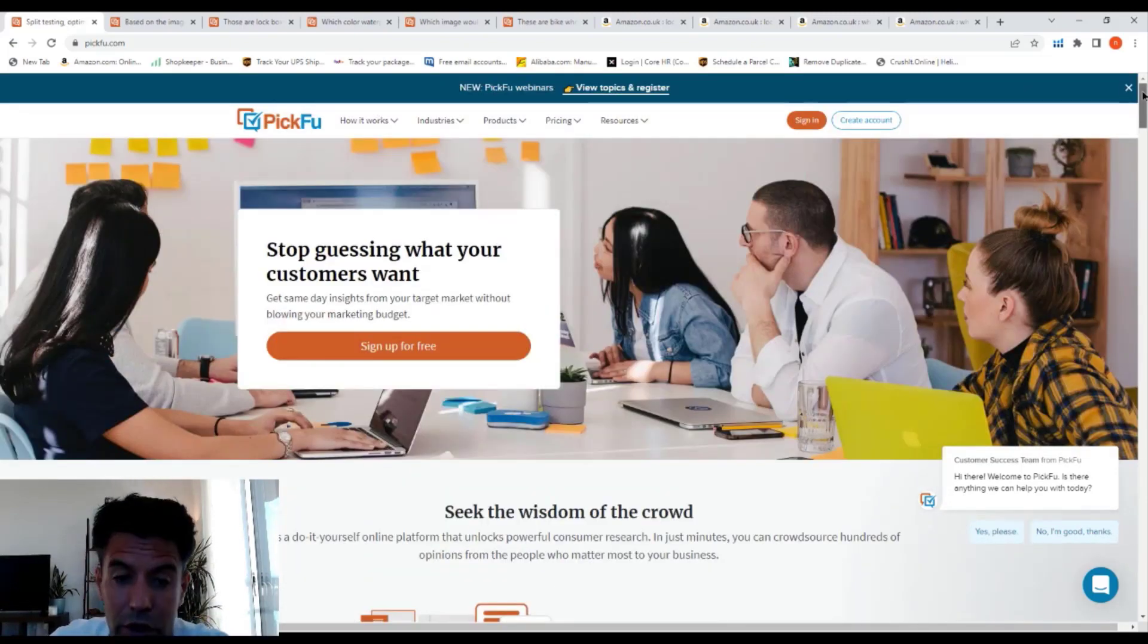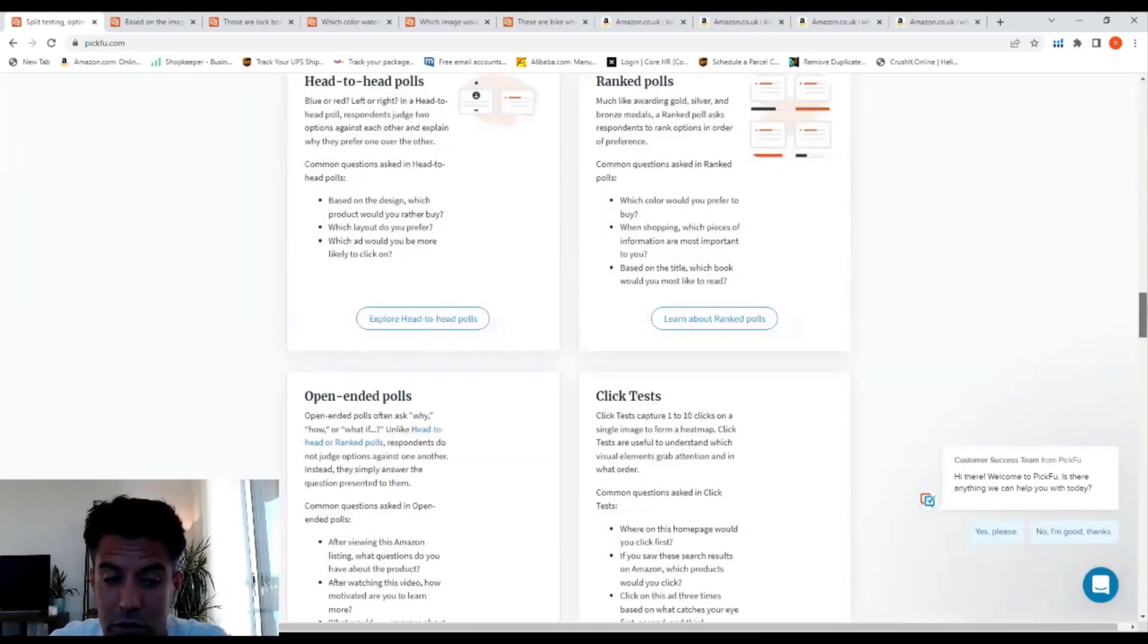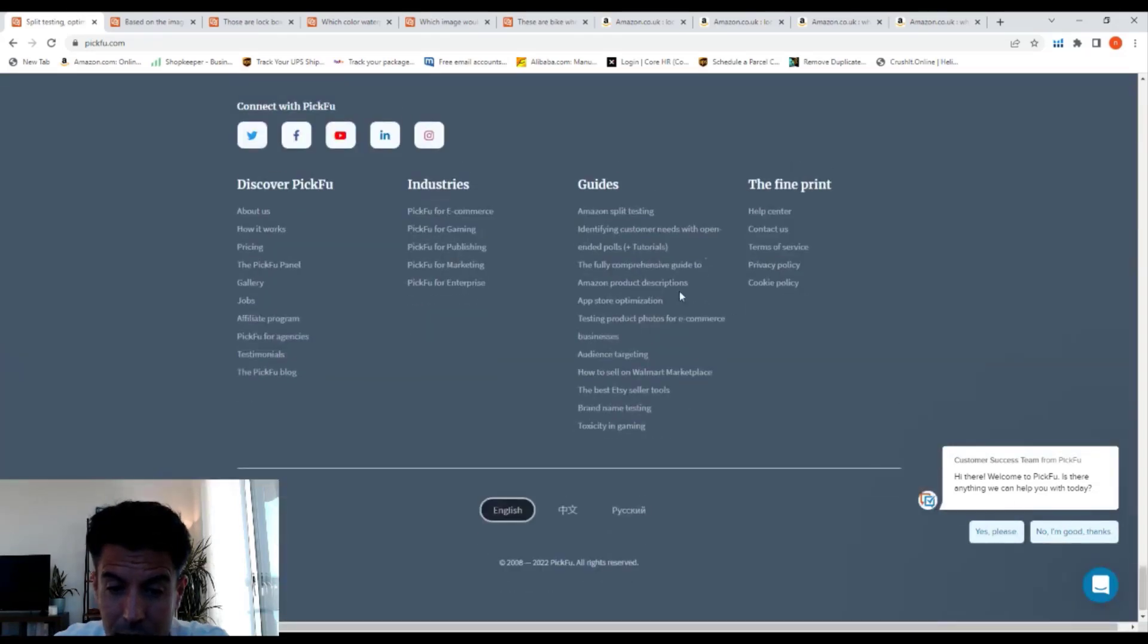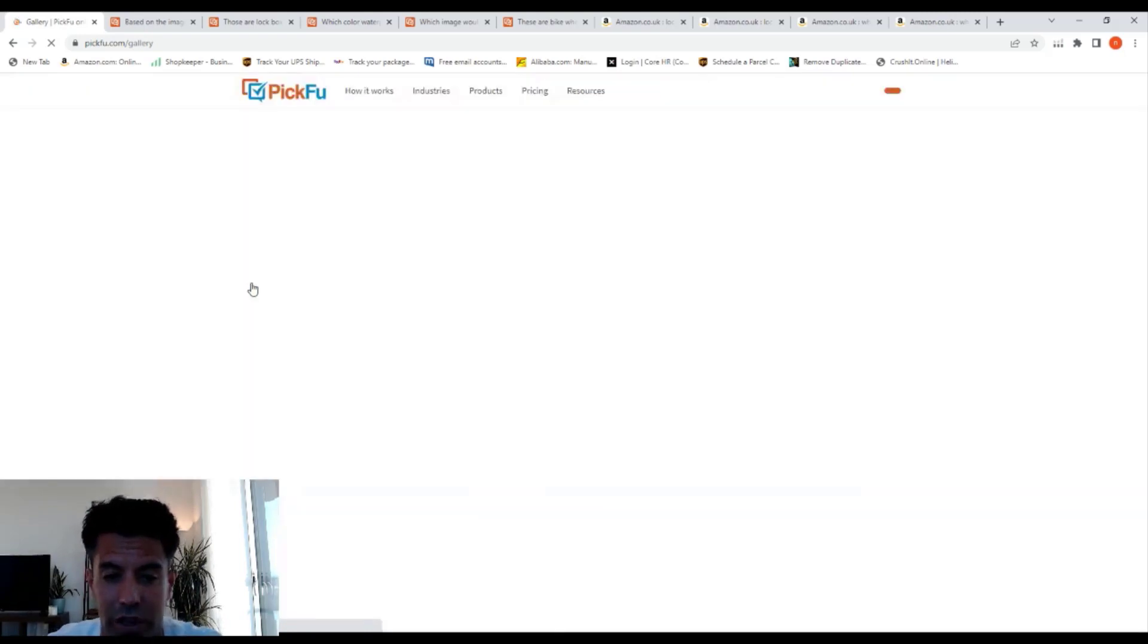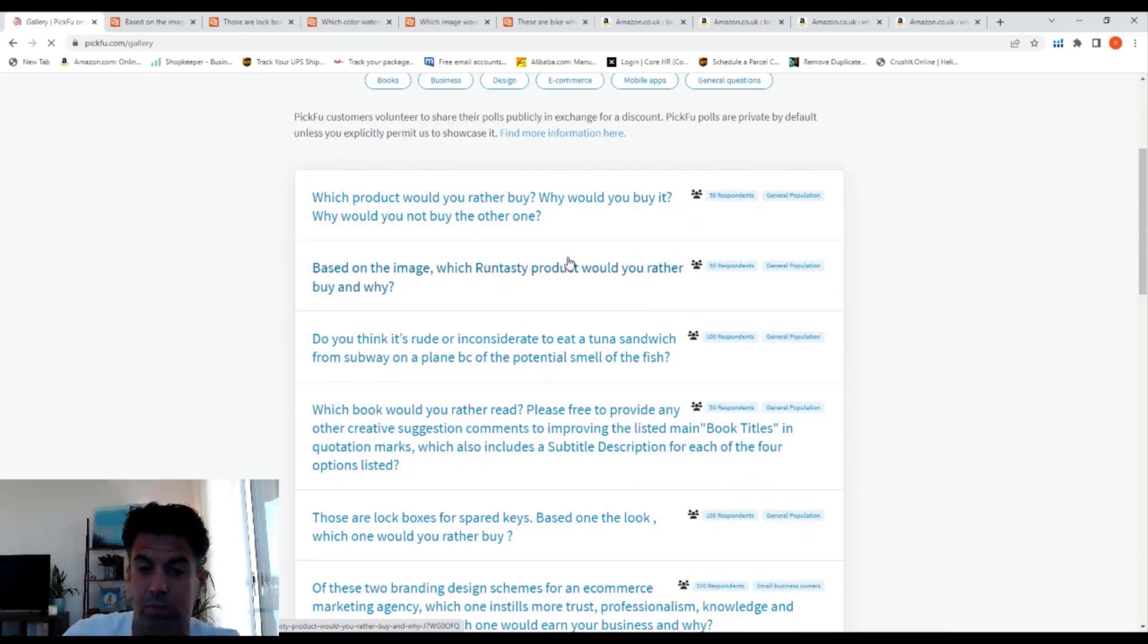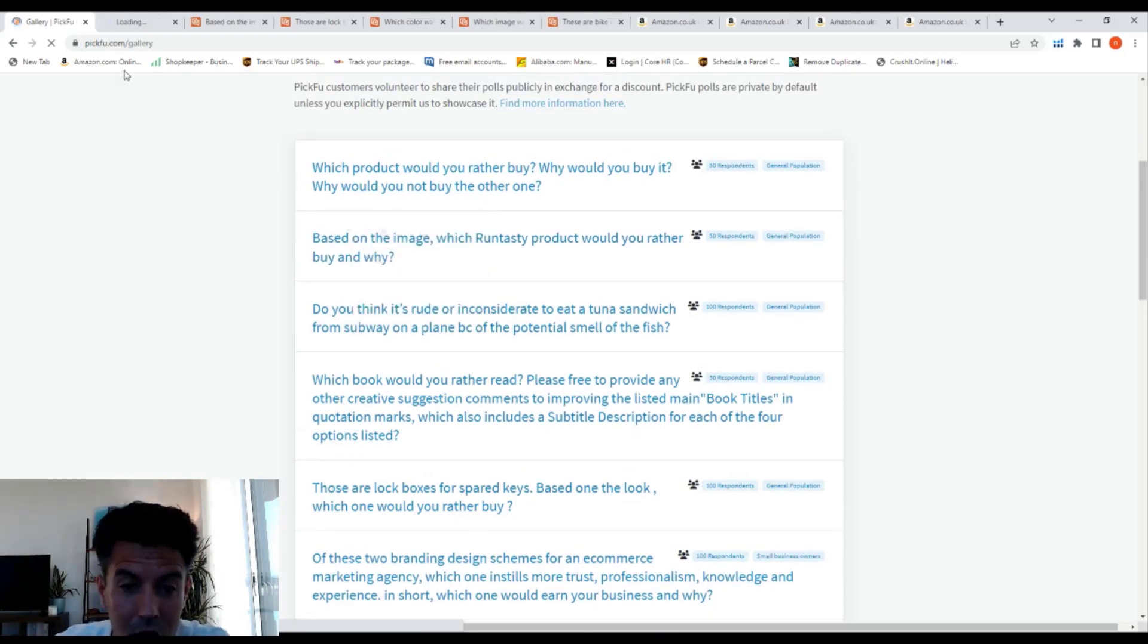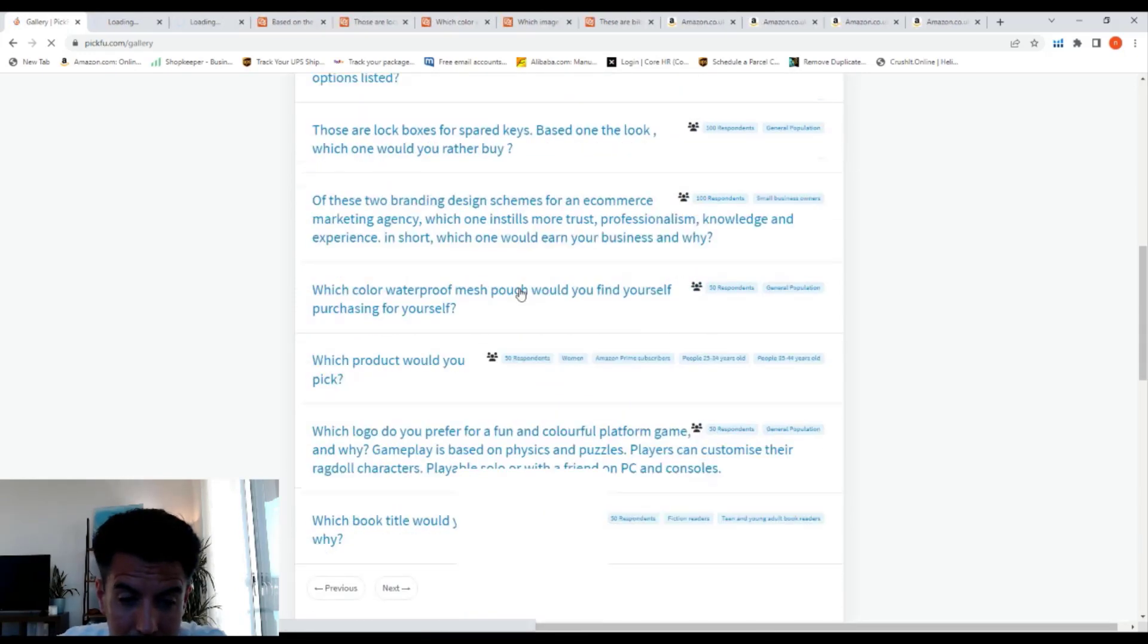You don't need to sign up or create an account. Just scroll all the way down to the bottom and click on Gallery. It's going to show you all the surveys that were done before, all these ones. Like which product would you rather buy, which book would you rather buy.